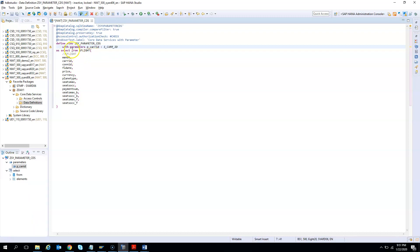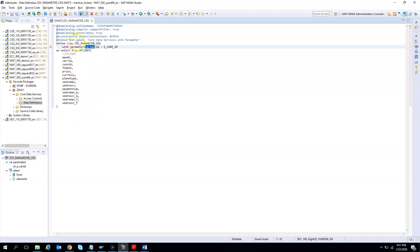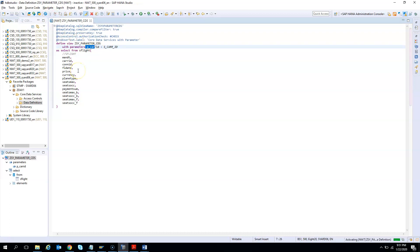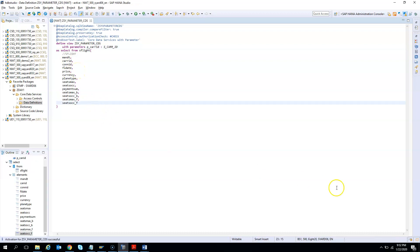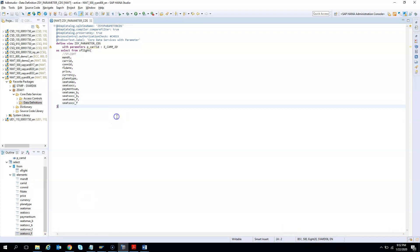Now you still have a warning. What is the warning? You defined a parameter but you are not using it. I can activate this, but the parameter will have no impact. Let's see that. Let me activate it. It is getting activated and successfully written. Now I press F8.